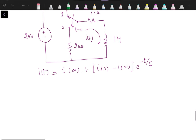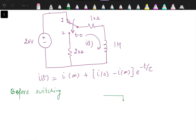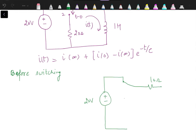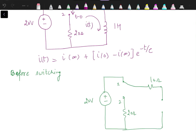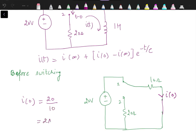Before switching, with the switch in position 1 for a long time, the inductor behaves as a short circuit. The current i(0) flows in a simple series circuit with a 20 V source and a 10 Ω resistance, so i(0) = 20/10 = 2 A.